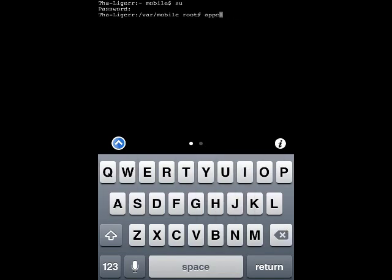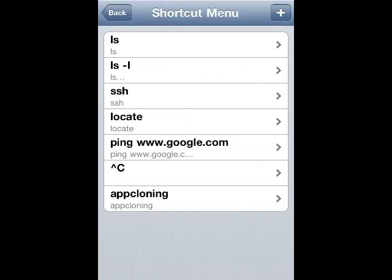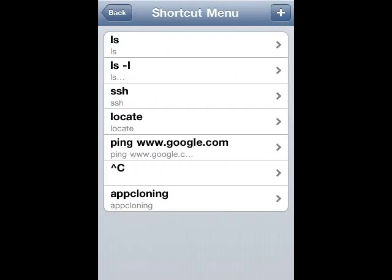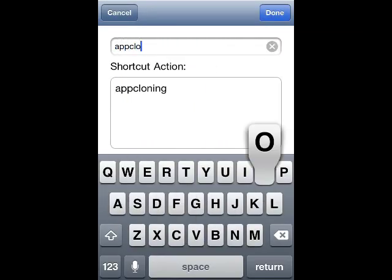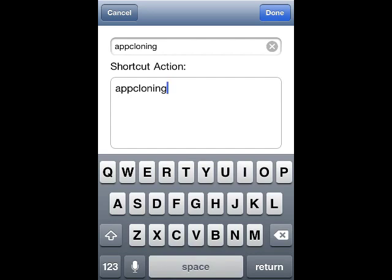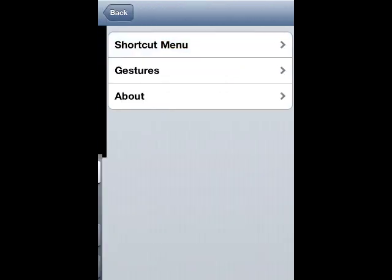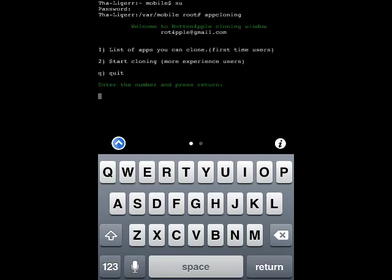Or you can do one more thing: click the 'i' button, go to shortcut menus, and add another one by tapping the plus button on top. Type 'app cloning' as the name and in the command field type 'app cloning' — that's the command we need. Go back, click the arrow, select app cloning, and press enter.